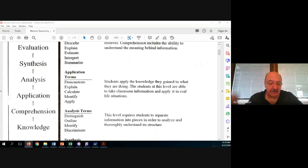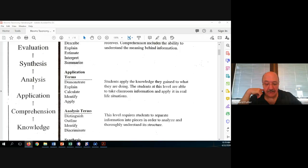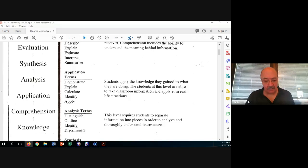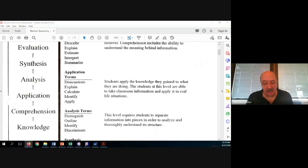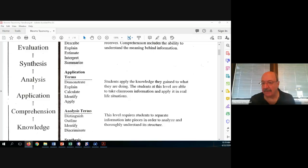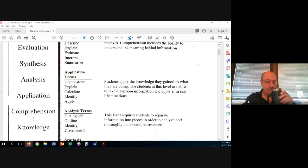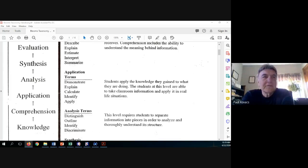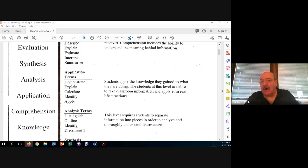The next level on Bloom's taxonomy with the cognitive domain is comprehension — a little more involved. This is where the student begins to interpret information and starts to have the ability to understand and put meaning behind what the terms mean or what they're learning. The next level is application, where students apply the knowledge in context. If you just give students a list of terms and ask them to memorize them, they have no context or meaning.